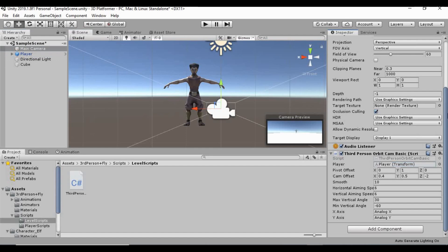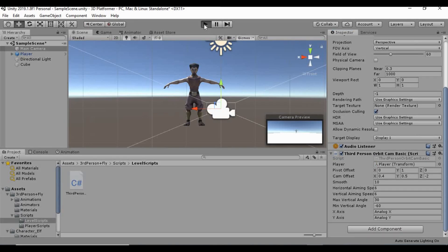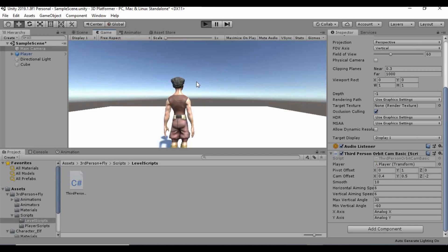Alright, so now all of the scripts are hooked up to each other, and in theory, we should be able to run around on this little plane. So, let's go ahead and hit play.